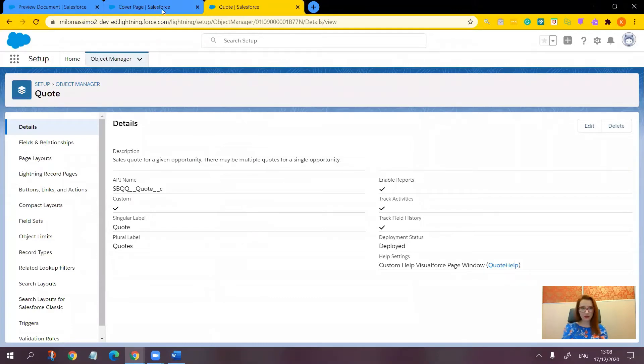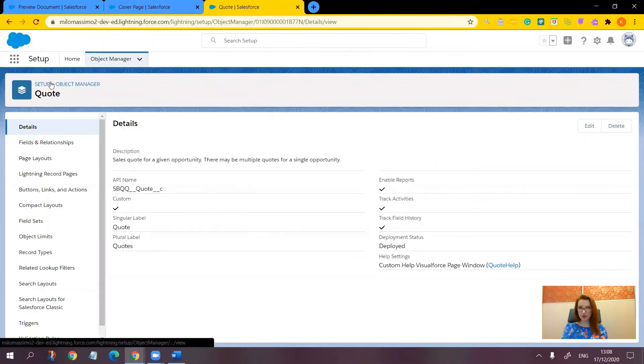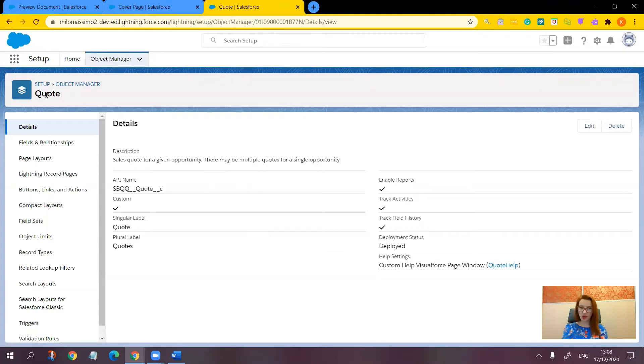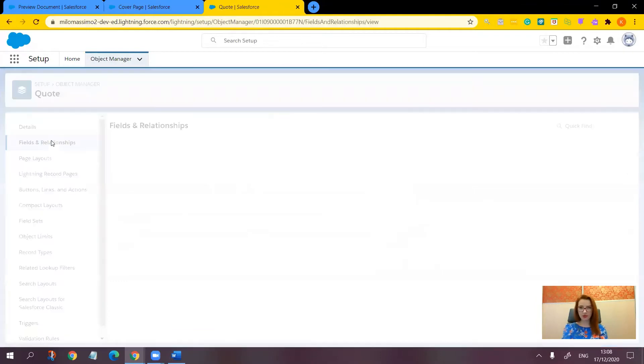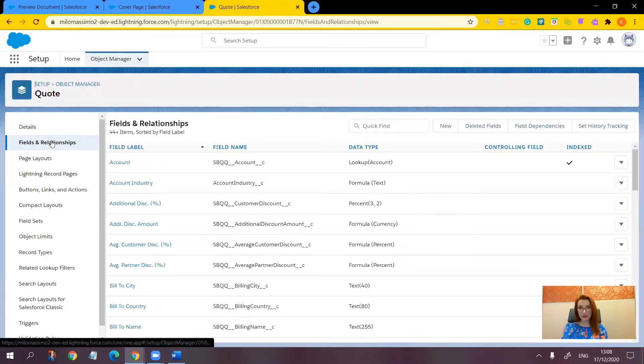Let's go to setup, object manager, the quote object, fields and relationships, and take a look at this field.